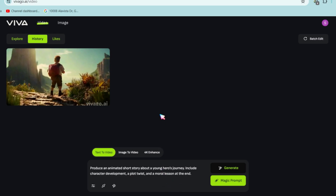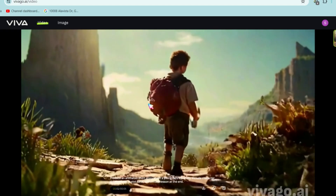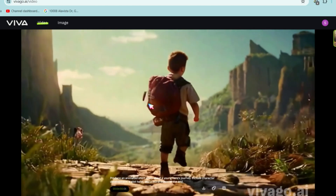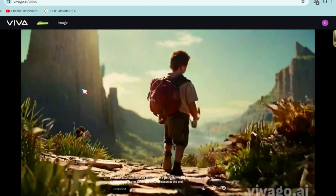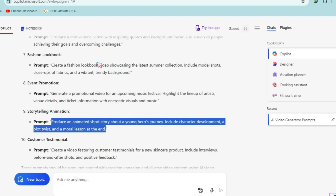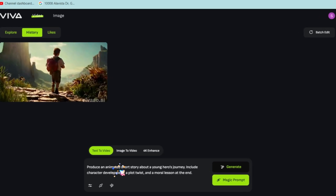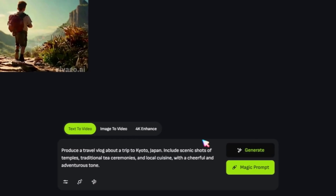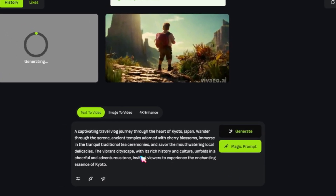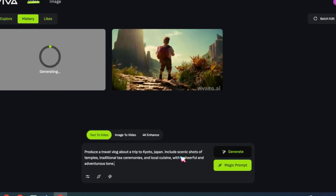Here's the first result. It's a good video, but our prompt wasn't perfect, so let's try another one. Copy and paste a new prompt and click the Generate button. With the magic prompt option, you can enhance your prompt. Let's try it with both options — a simple prompt and an enhanced one using the magic prompt feature.